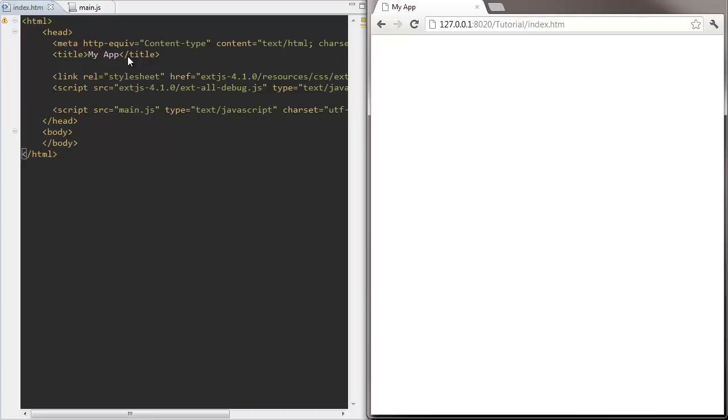Hi, I'm Richard Heath and today we're going to take a look at the fundamentals of laying out items in Ext.js.